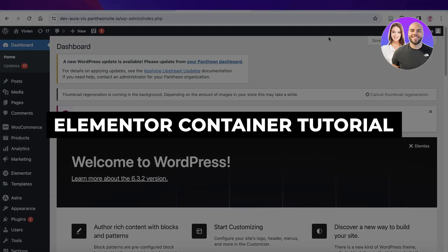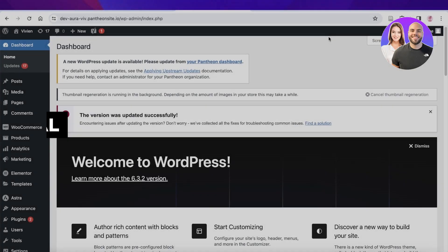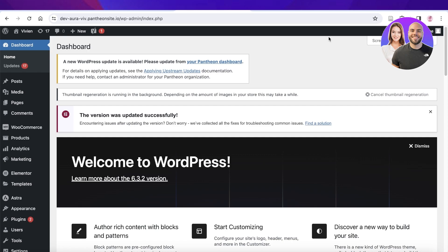Elementor container tutorial step-by-step guide for beginners. Hey guys, welcome back. In this video I'll be showing you how you can get started with building containers on Elementor. So let's get into it.